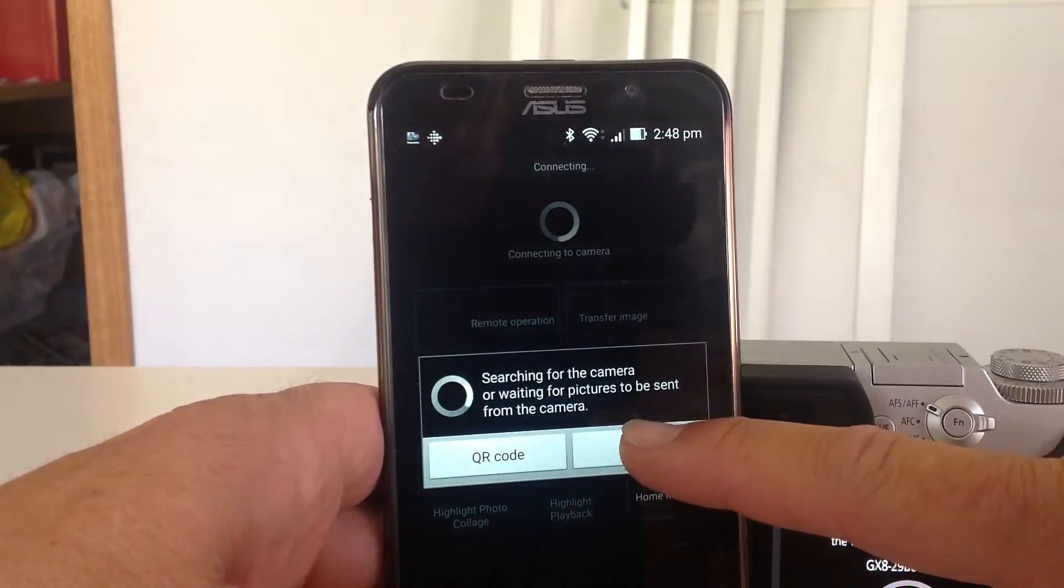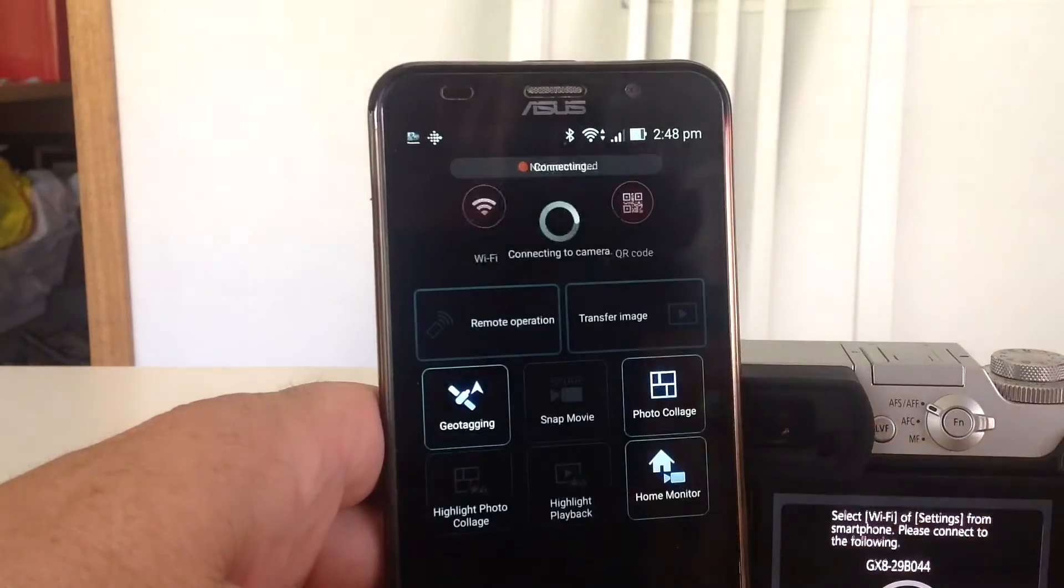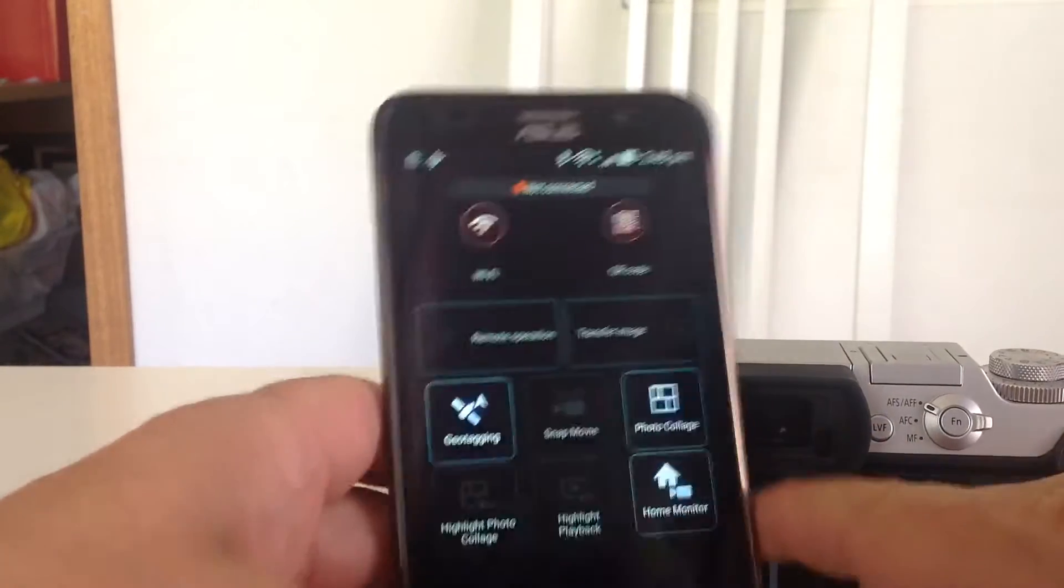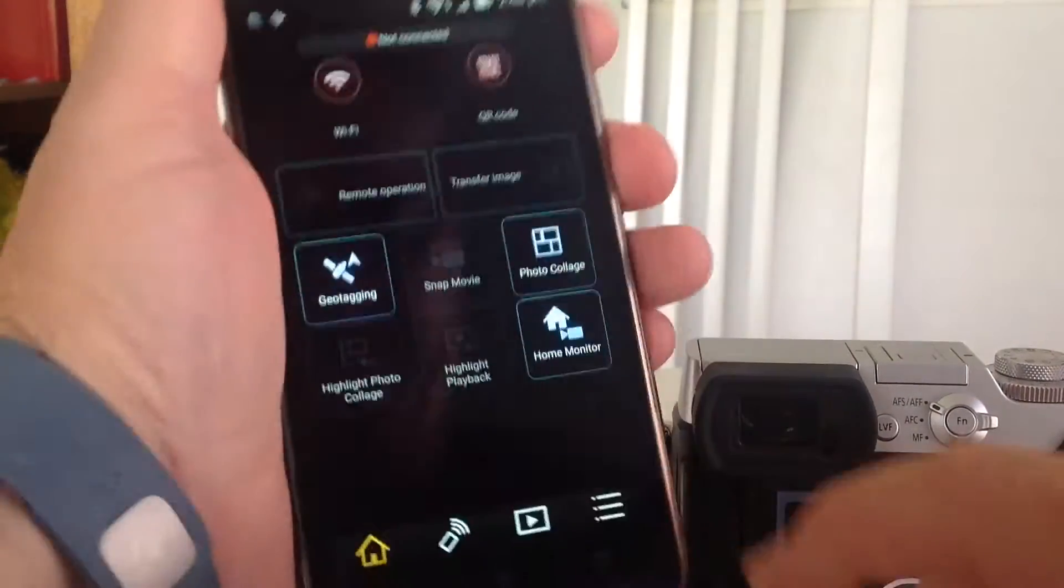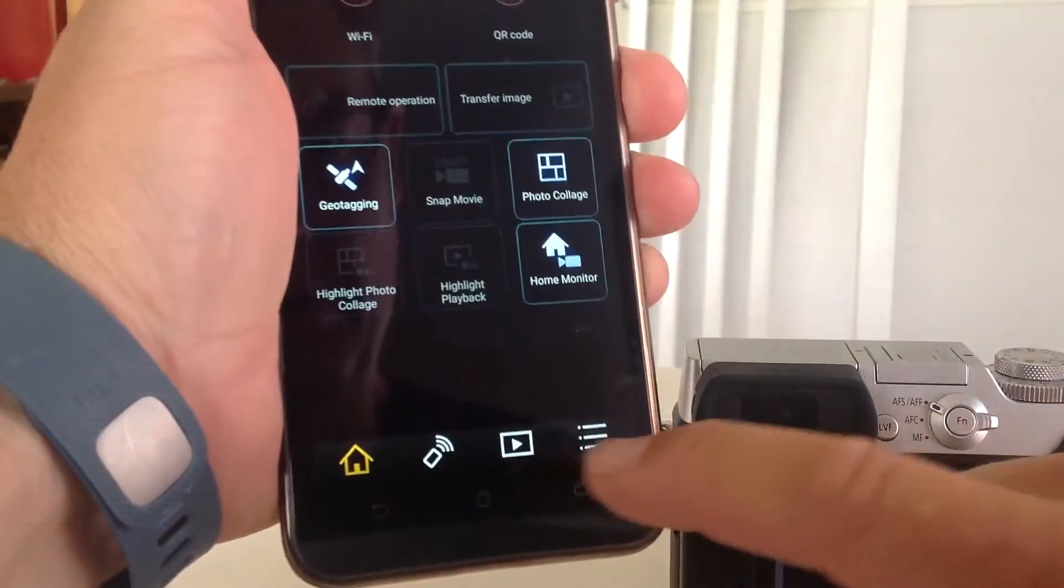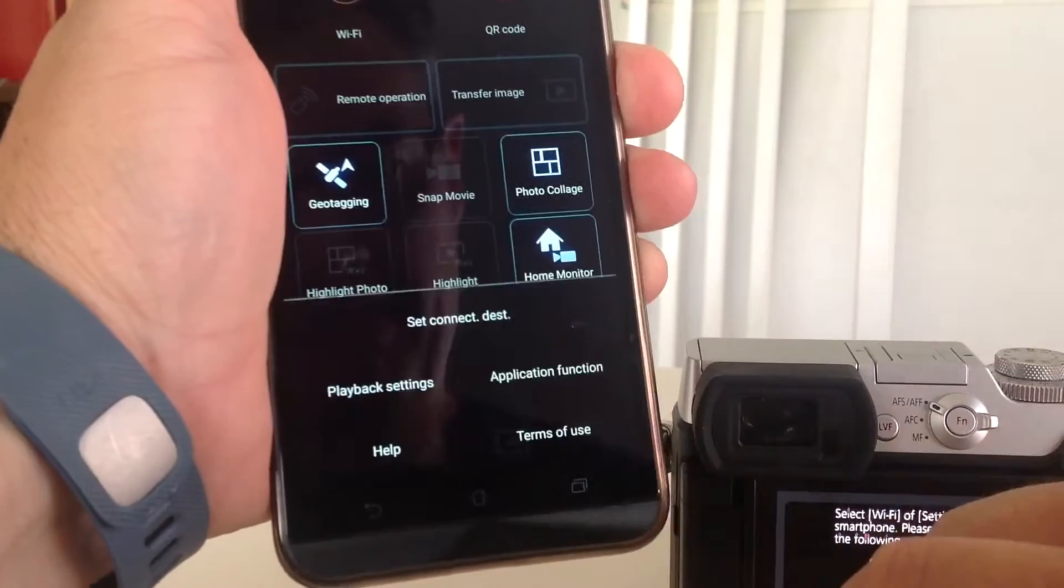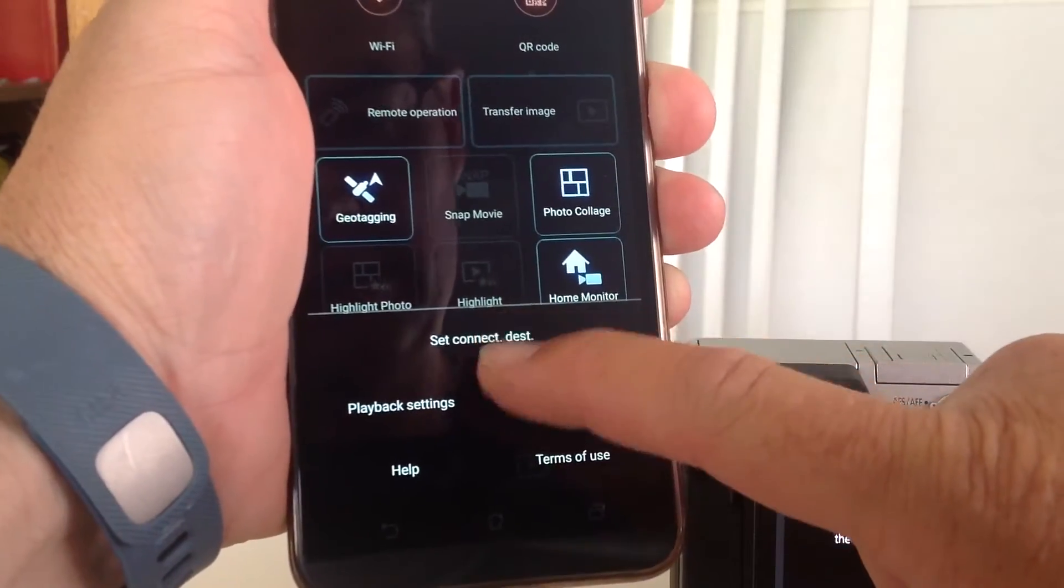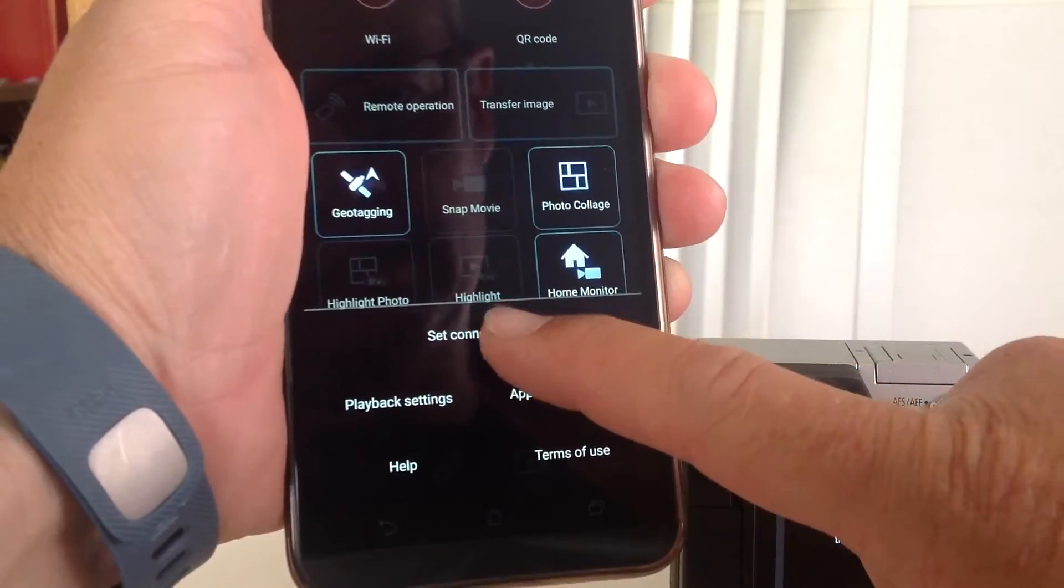Cancel this when it comes up. Down the bottom here in your options, connect destination.